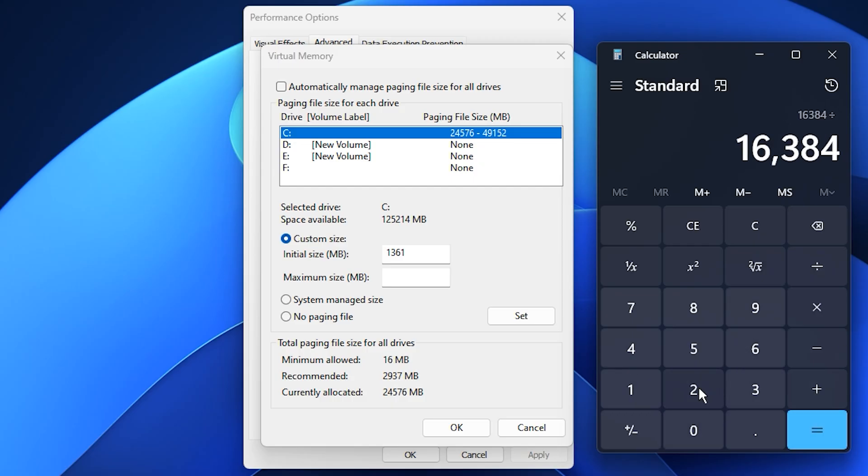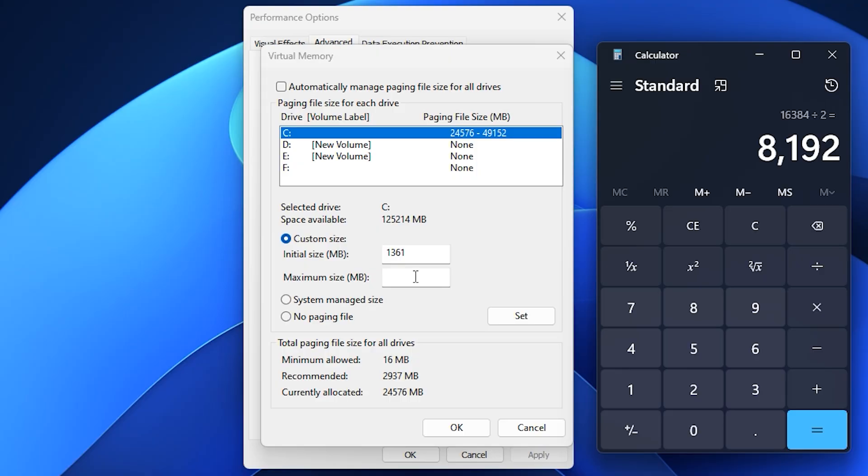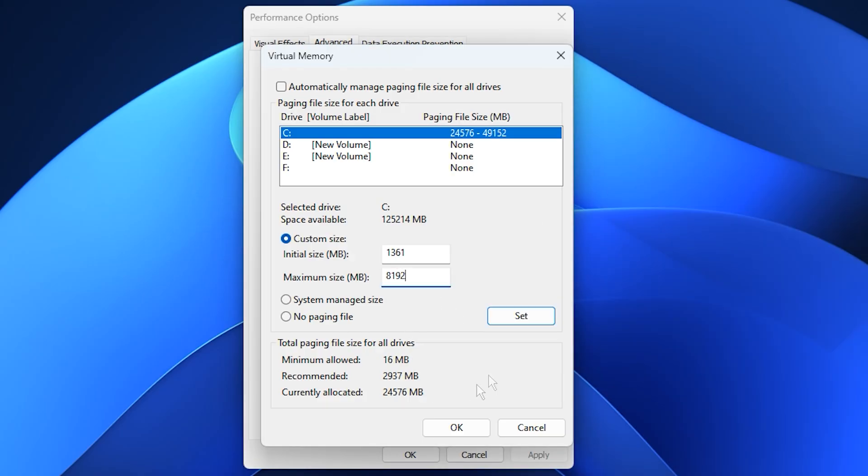For example, if you have 16 gigabytes of RAM, multiply 16 times 1024 equals 16384 megabytes, then divide by two equals 8192 megabytes. Enter this number in the Maximum Size field. Once you've added both values, click Set, then OK to apply the changes.